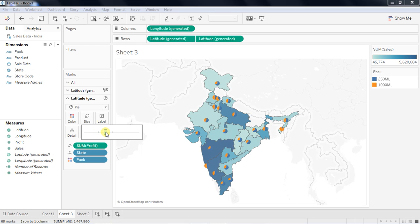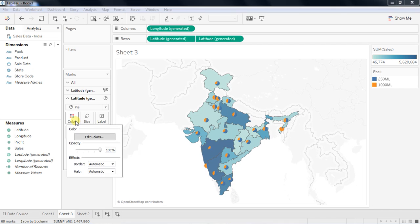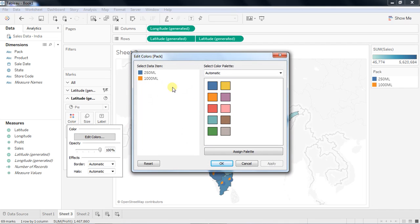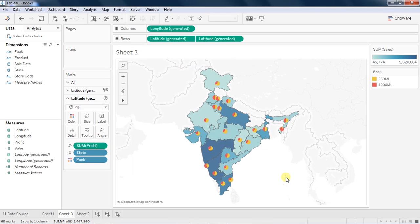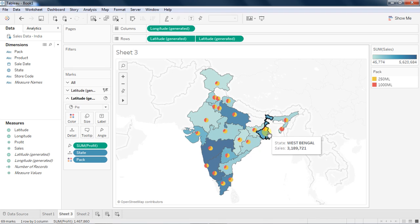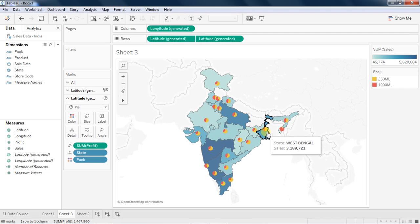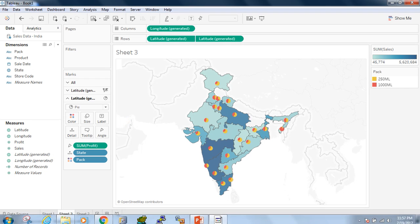You increase the size, and you are done. But there are certain colors which are matching here, so let's change the color scheme. Let's change this to avoid any color dispersion. Now it's nicely coming up with the entire color. I can see that if I take my cursor, it tells me that for Orissa for 250ml, we made a profit of this, and if you take the cursor out, it says the total sale in Orissa is this. It's a nice, easy way of creating a map. It's called dual map.